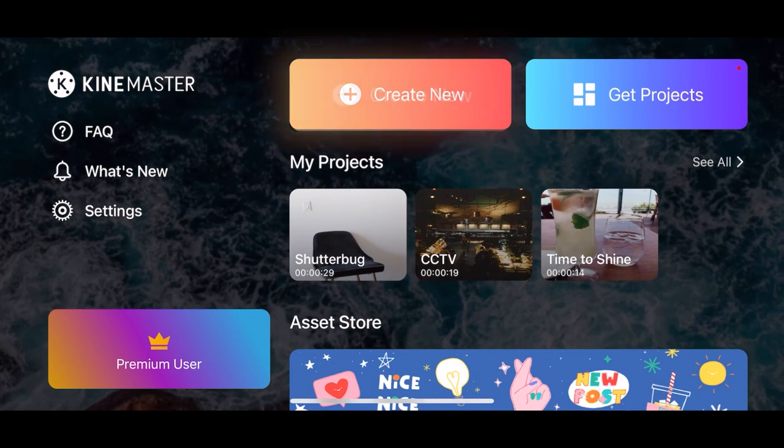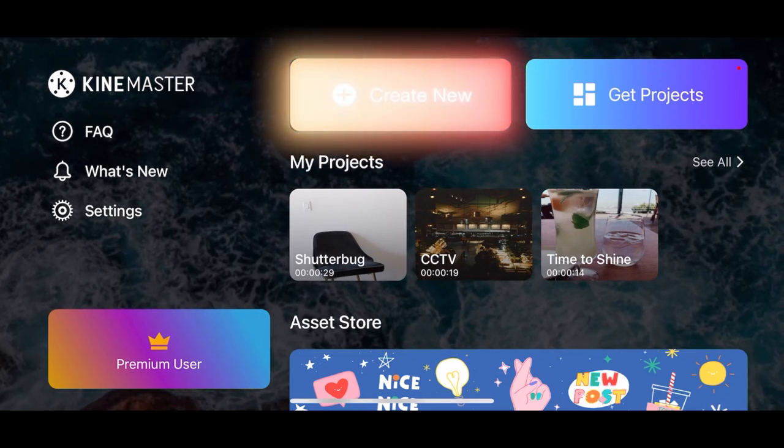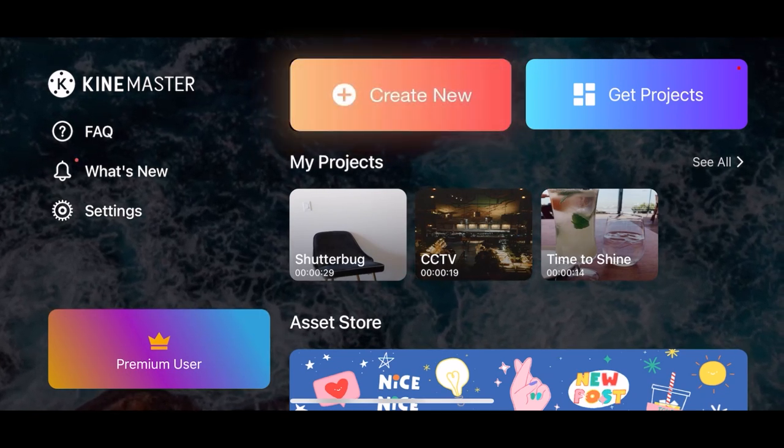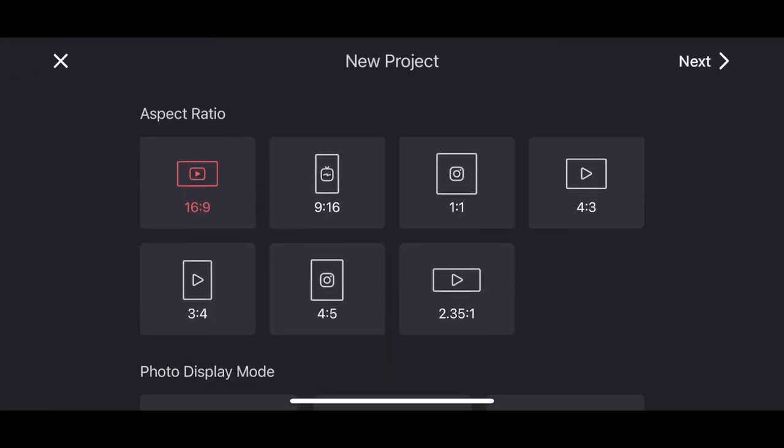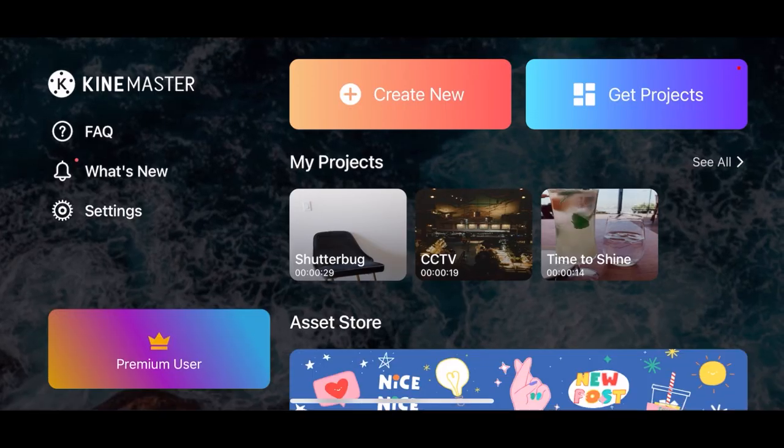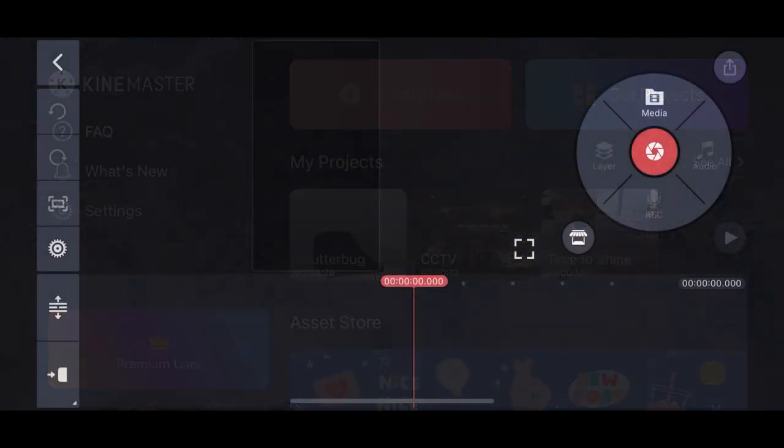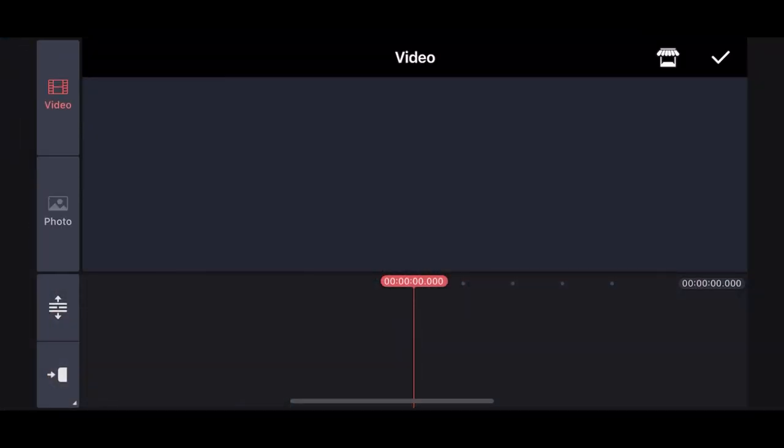You'll see the new interface of the 5.0 version. Tap create new and choose the aspect ratio of the project. I will be posting this video on TikTok and Instagram reels, so let's choose 9:16.